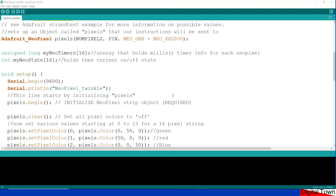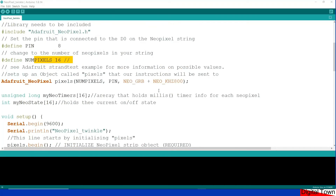In that last example I used the dreaded delay — it was quick and dirty, but anyone who knows me knows I do not like using delay, because it stops your Arduino from responding to button presses or anything else running in the background. So in this example we're going to create a little twinkling effect using millis instead.